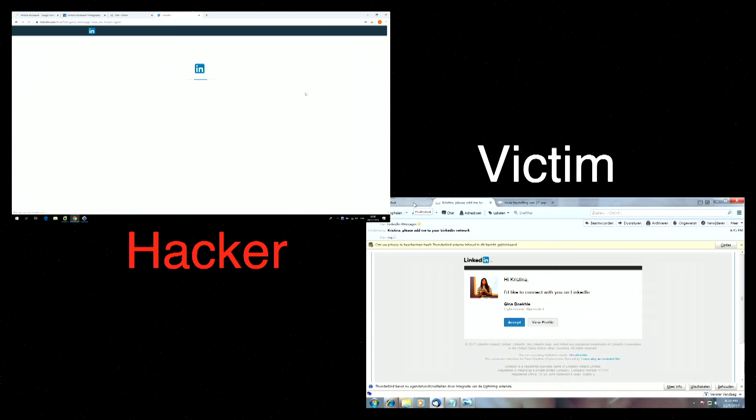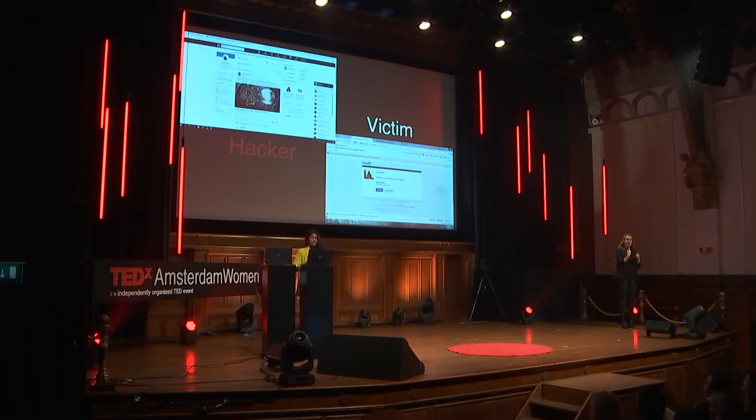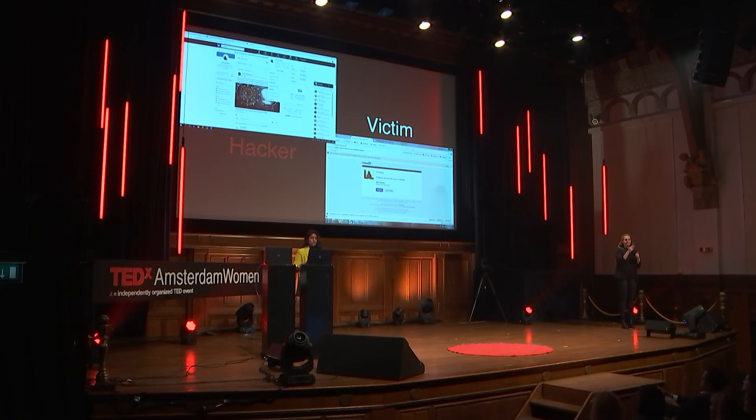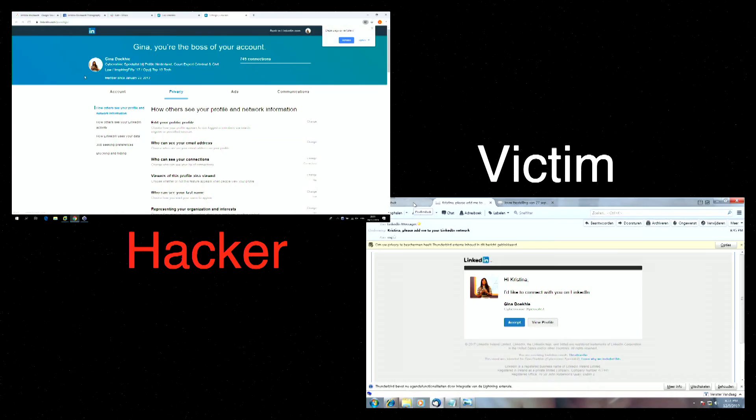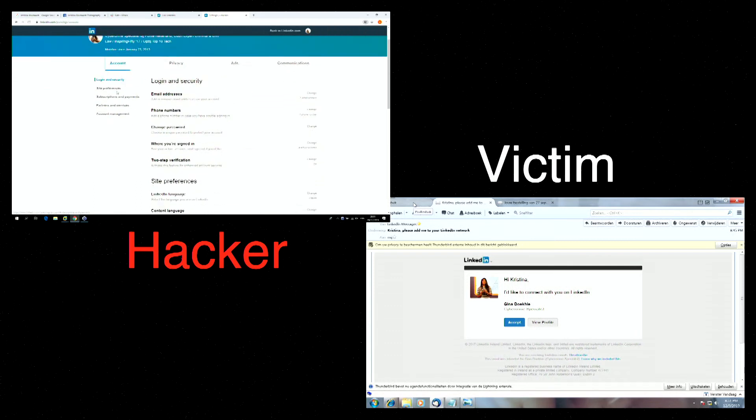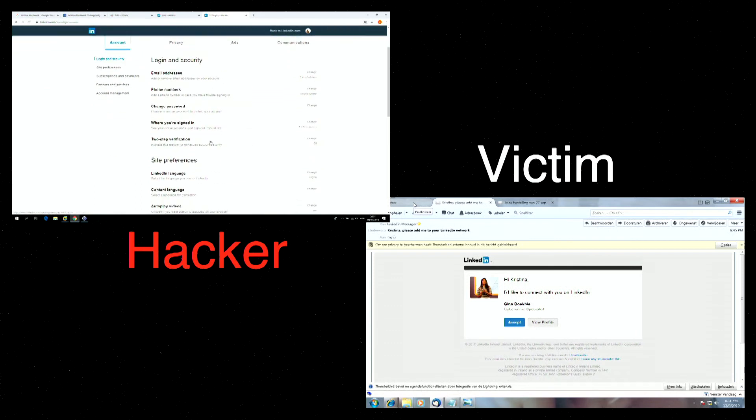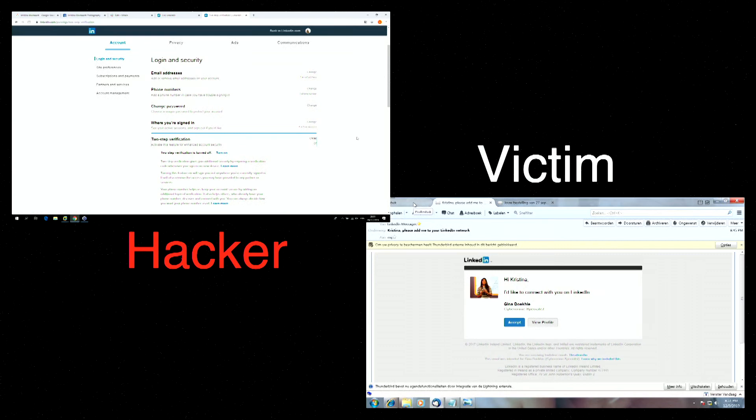The second tip is to use two-step verification. And most of the applications now have this option. And I will show you it in LinkedIn. You go to account settings and privacy. Go to account. And you can see the two-step verification and turn it on.